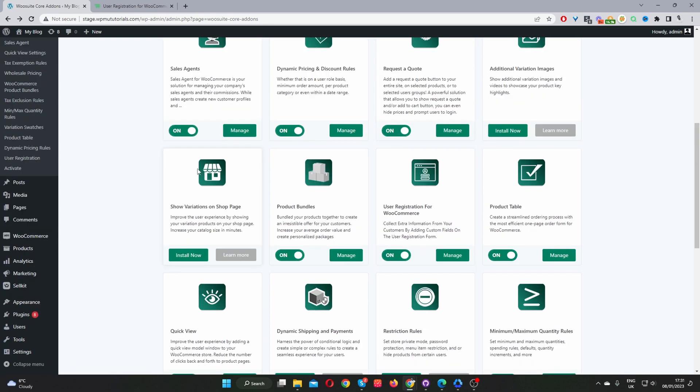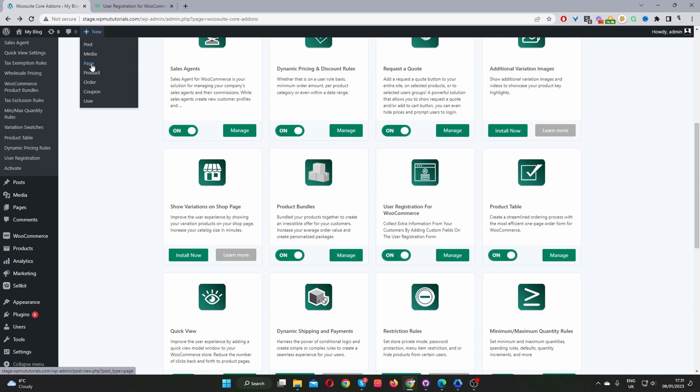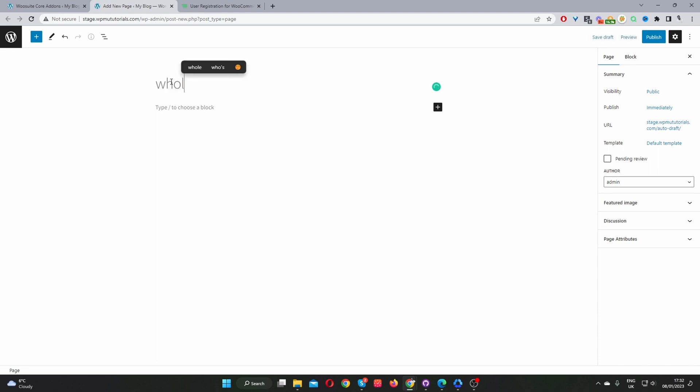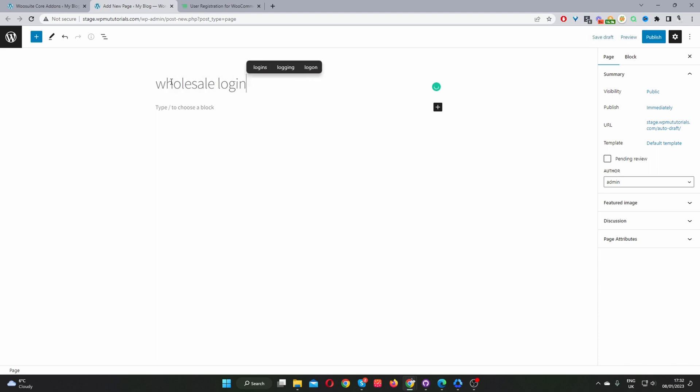Okay, so now our next step is to create our wholesale login page. We'll click add and then we'll click page. So we're adding a new page. We're going to create our wholesale login page. In my case, I'm just going to name mine wholesale login. You can name yours whatever you like. So I'm just going to put wholesale and then paste in the WooSuite login shortcode. It's just bracket, then woos, then dash, then login, and then close the bracket.